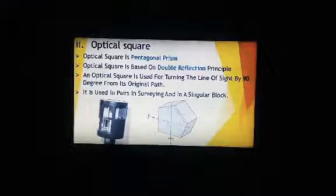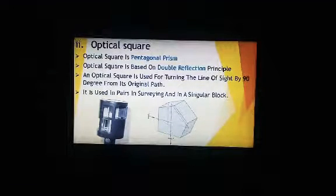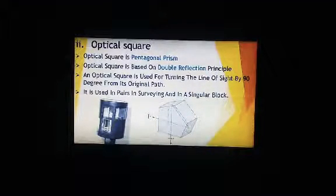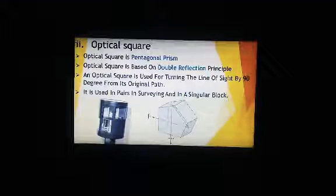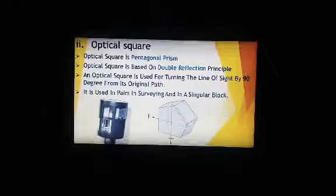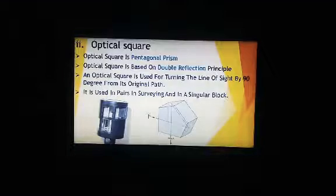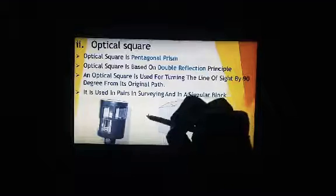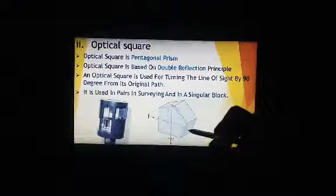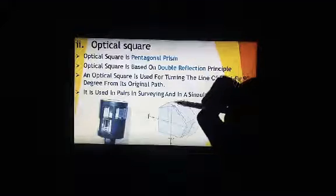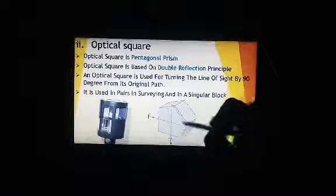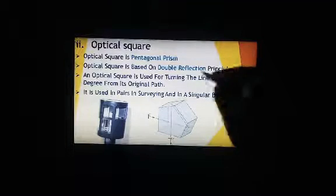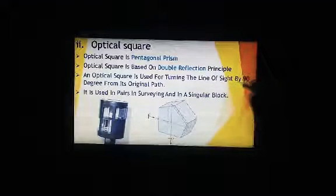Good morning guys, today's topic is optical square. We are using this optical square to measure the straightness or flatness of a surface. Optical square is a pentagonal prism — you can see here. Optical square is based on double reflection: the ray comes and is reflected once, then reflected again from the second mirror. It is used for turning the line of sight by 90 degrees from its original path.